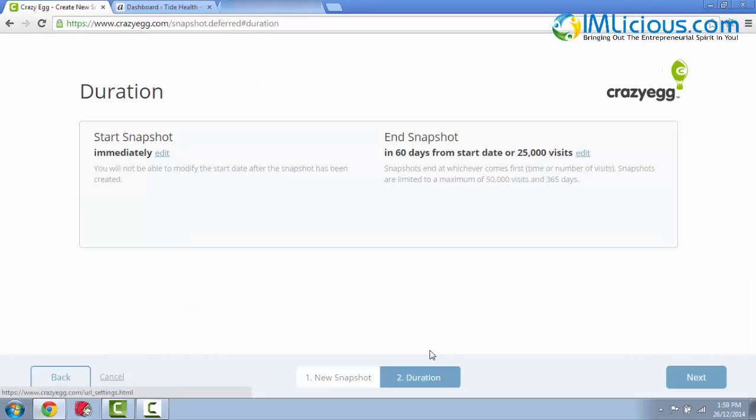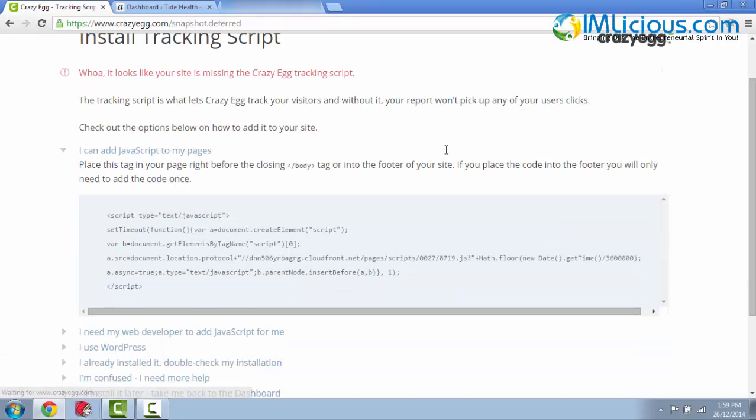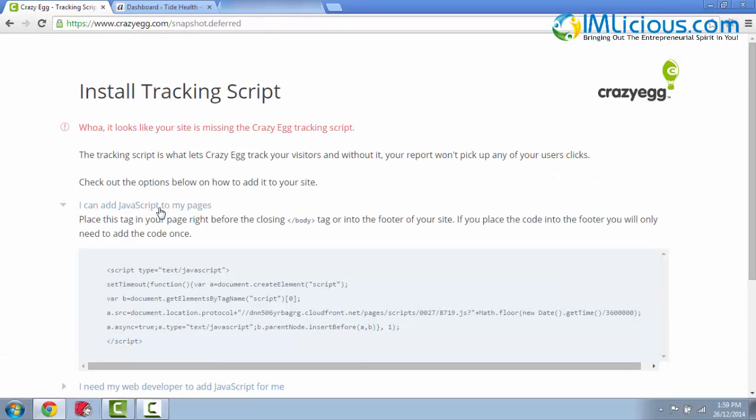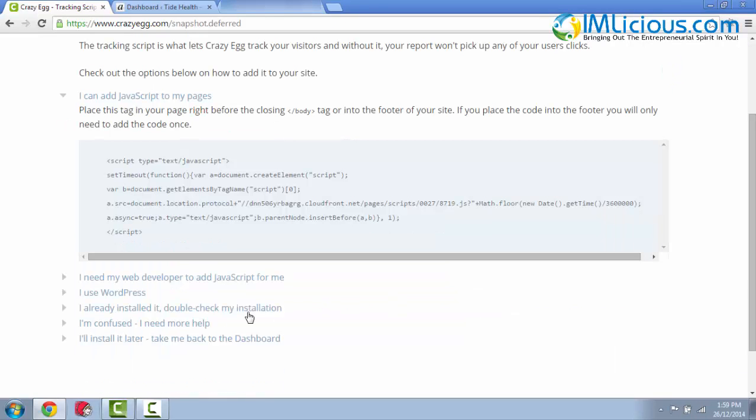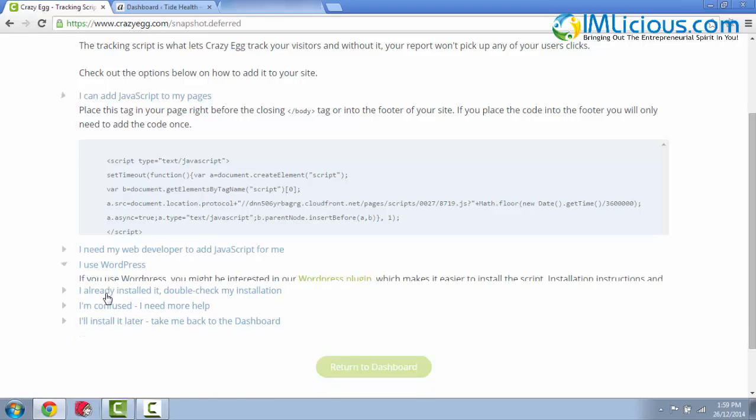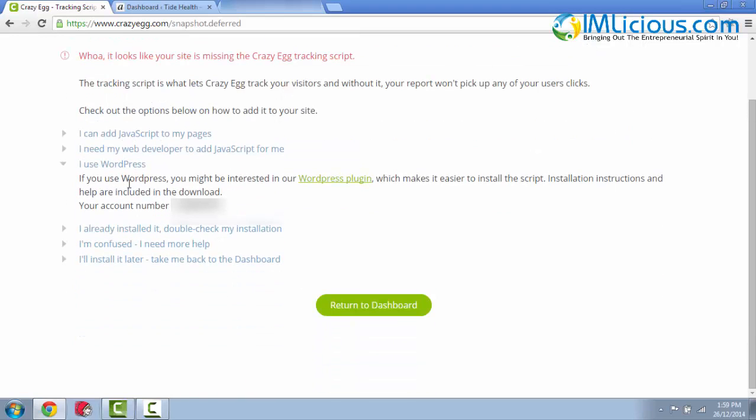Then they'll ask you for the duration. The start snapshot I'll put immediately, and end snapshot in 60 days or 25,000 visits. I'll just leave this as the default. Then you can click next. Here they'll ask you to add the JavaScript to the page or you can actually use a WordPress plugin to install Crazy Egg. So you can click on I use WordPress. Here they'll request for you to install your WordPress plugin. And of course, you've got to enter the account number as well. So now I'm going to show you how to do that.